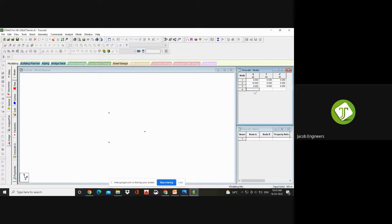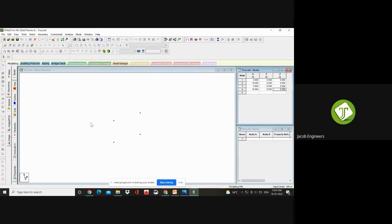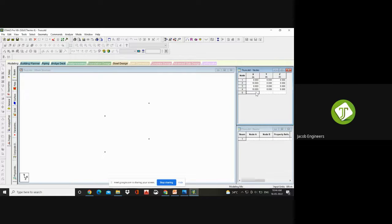Now I need a node at the same position on the other side. The coordinate to give: X is 10 meters, and Y is 8 meters. If I give Y as 0, a duplicate node would be created. So I need a node at the height of Y — 8 meters — giving us four nodes total. Now, to form a truss in triangular fashion, I need one more node at the mid-span.